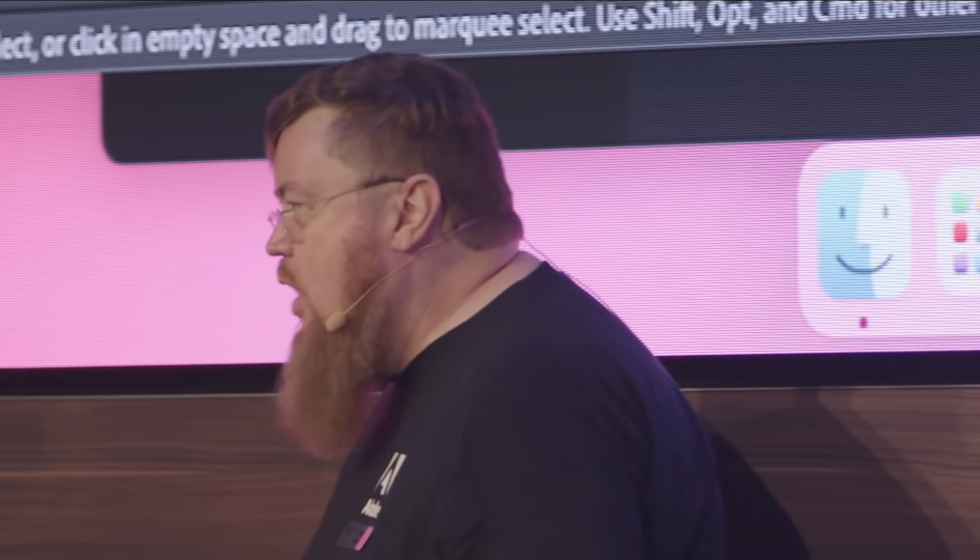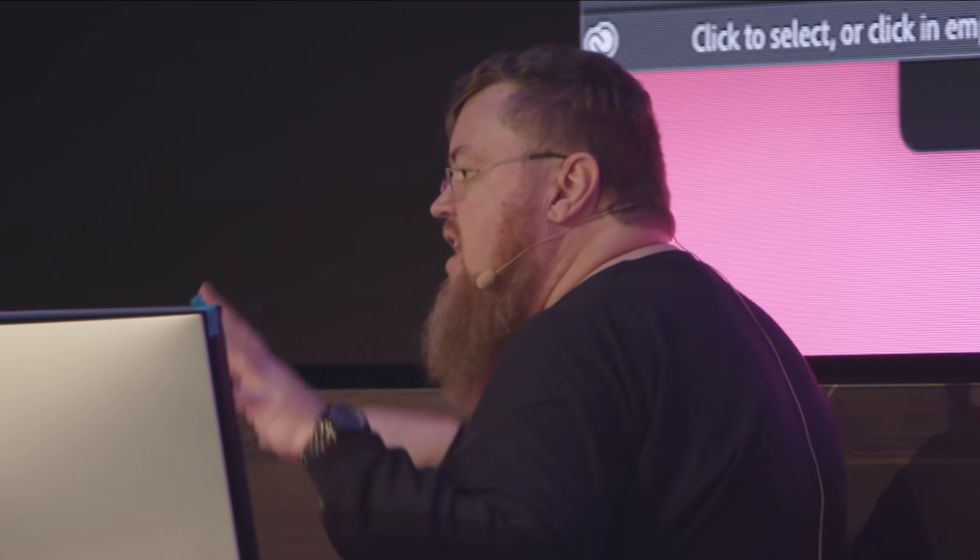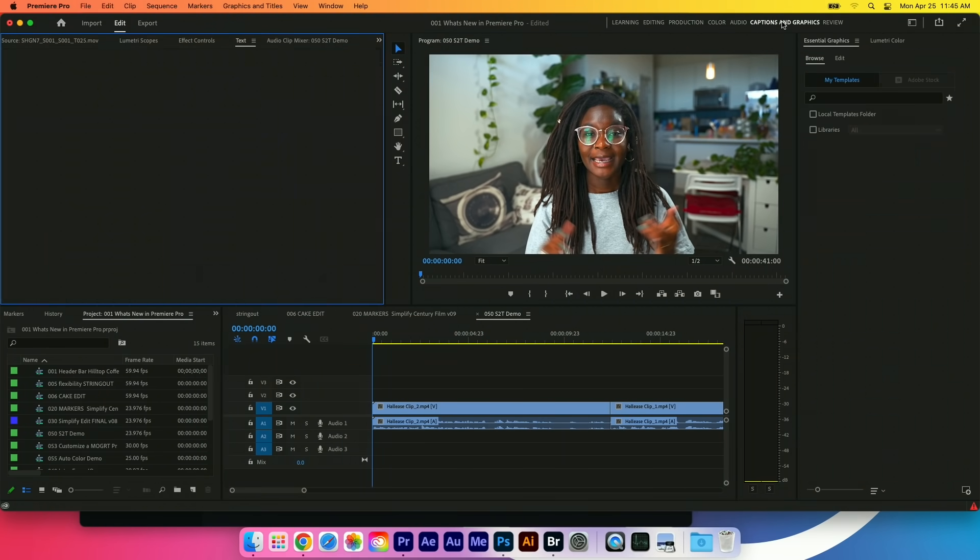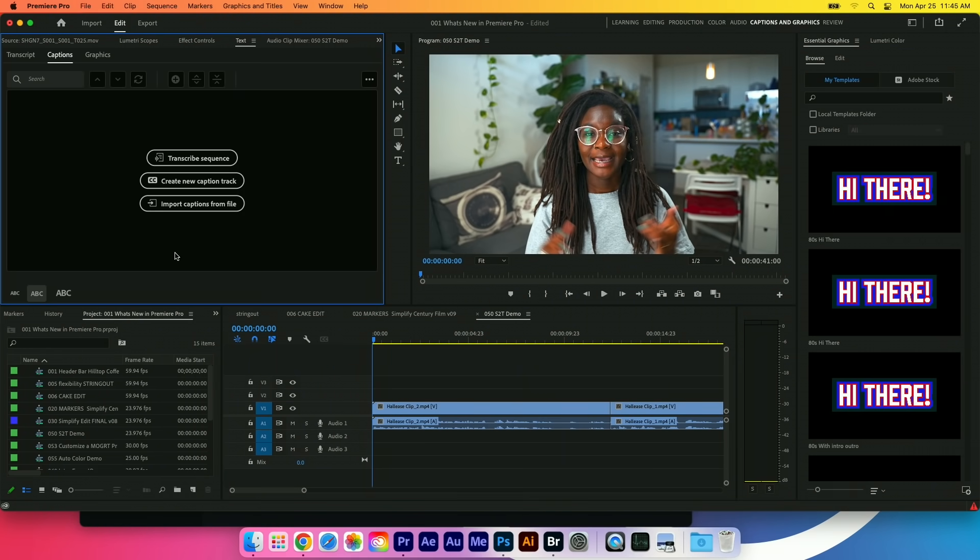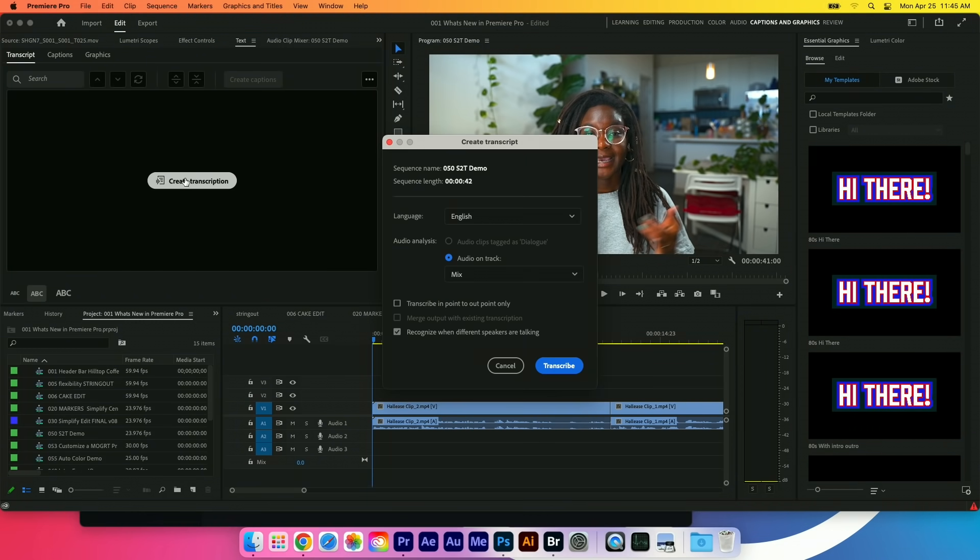We now have speech to text built directly inside of Adobe Premiere. So I'm going to go to my captions and graphics workspace, and you can see here we have this new text panel over on the side here. I'm just going to go into the transcript tab in this panel and click on create transcription.